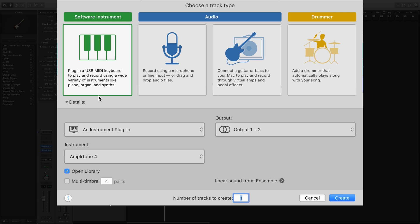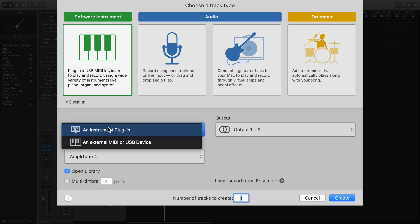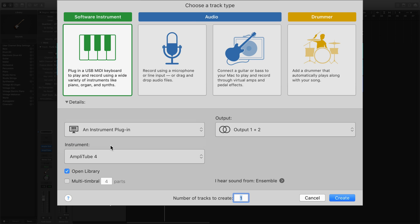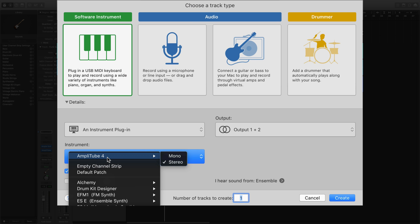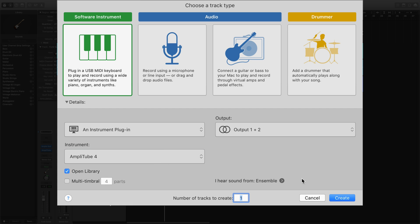So in software instrument you're going to open Amplitube 4. So it's going to be separate.